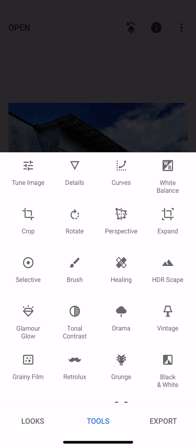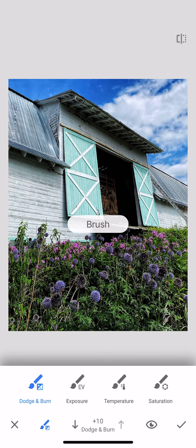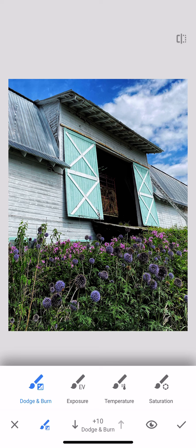So that was perspective. I wanted to show you the brush tool because this is pretty cool. The other things we've done so far changed everything in the picture, but this is the way to change things just a little bit. So you have these options here: dodge and burn, which is like changing the exposure but not quite so drastically; you have exposure, you have temperature, and you have saturation.